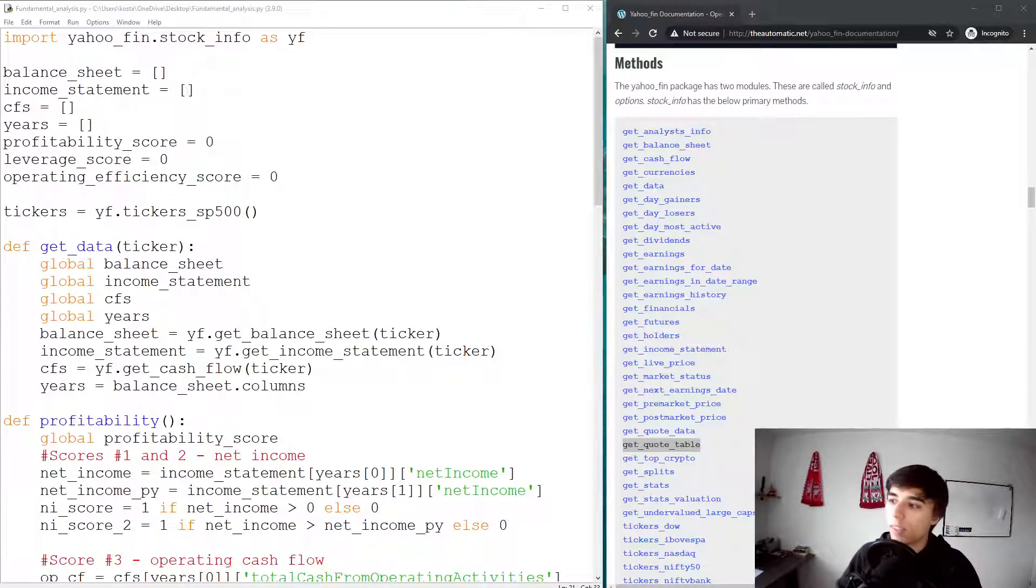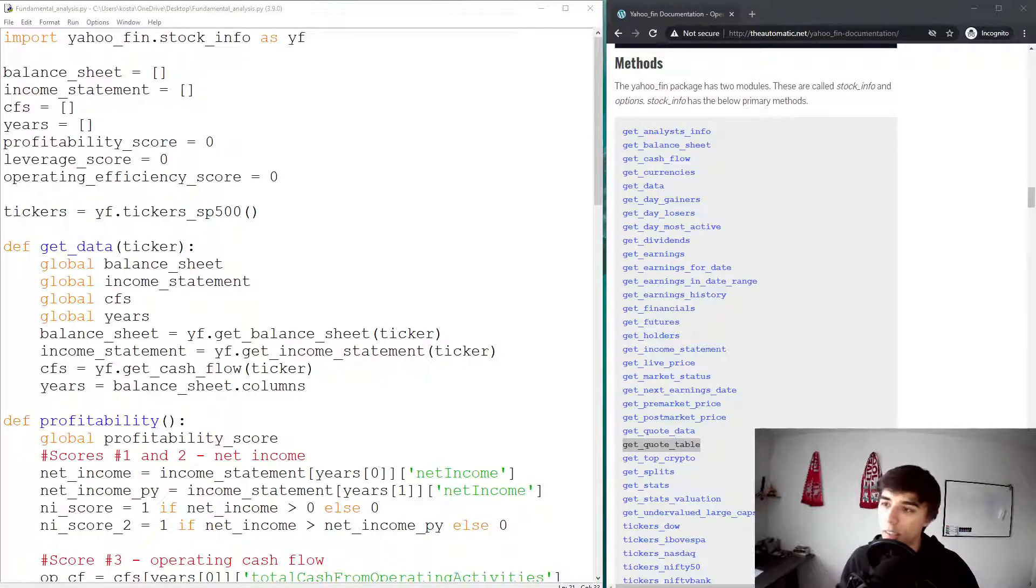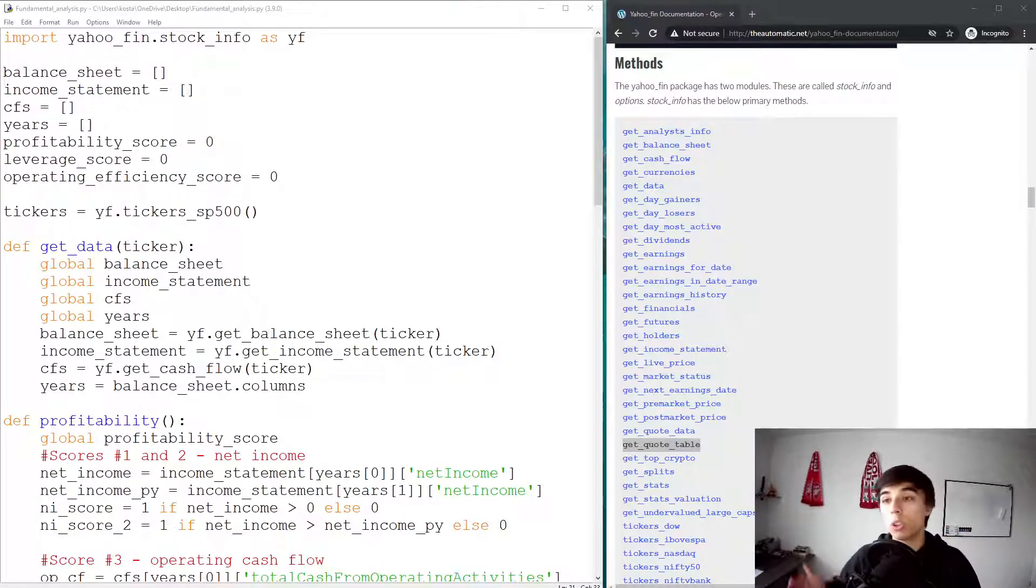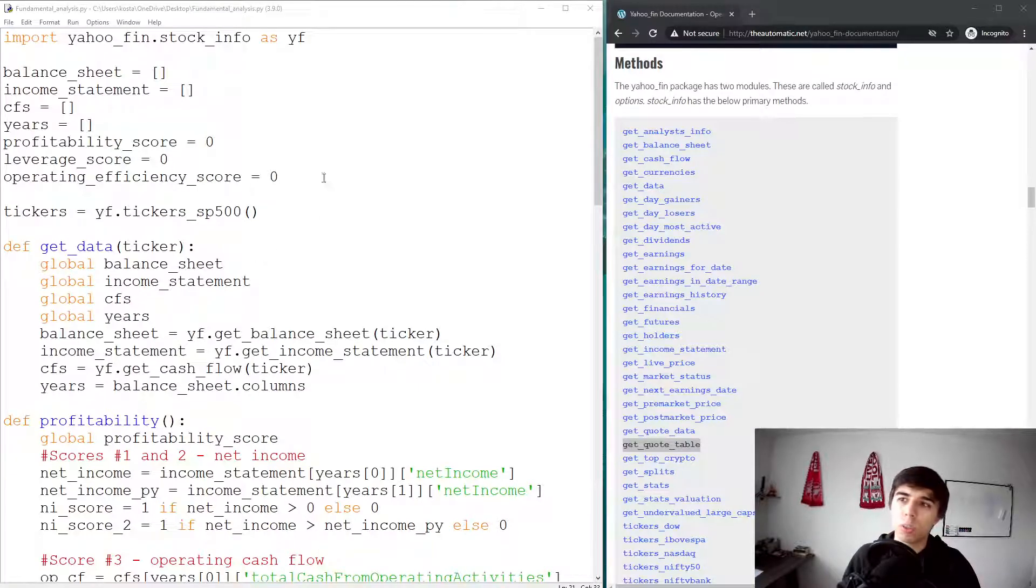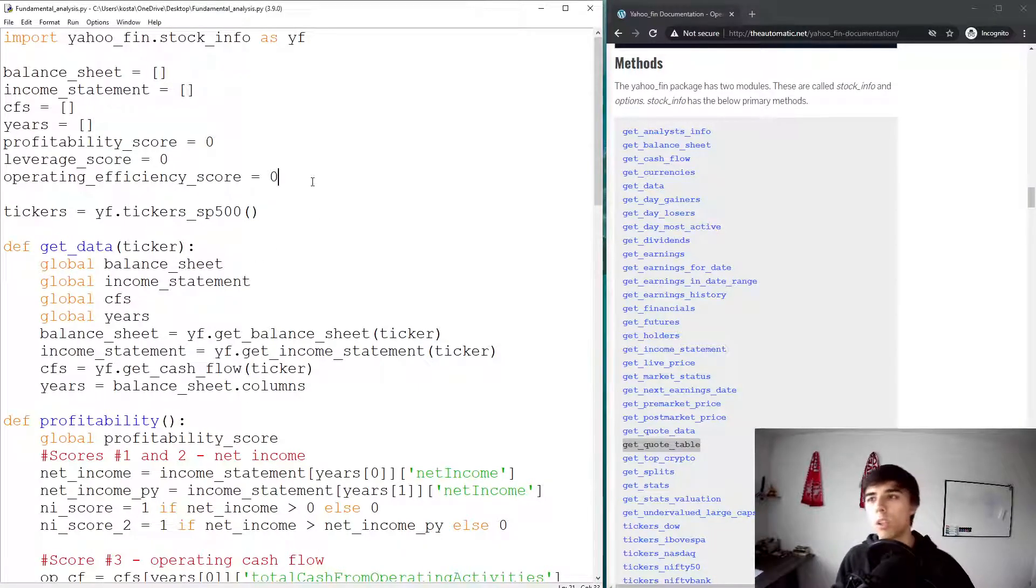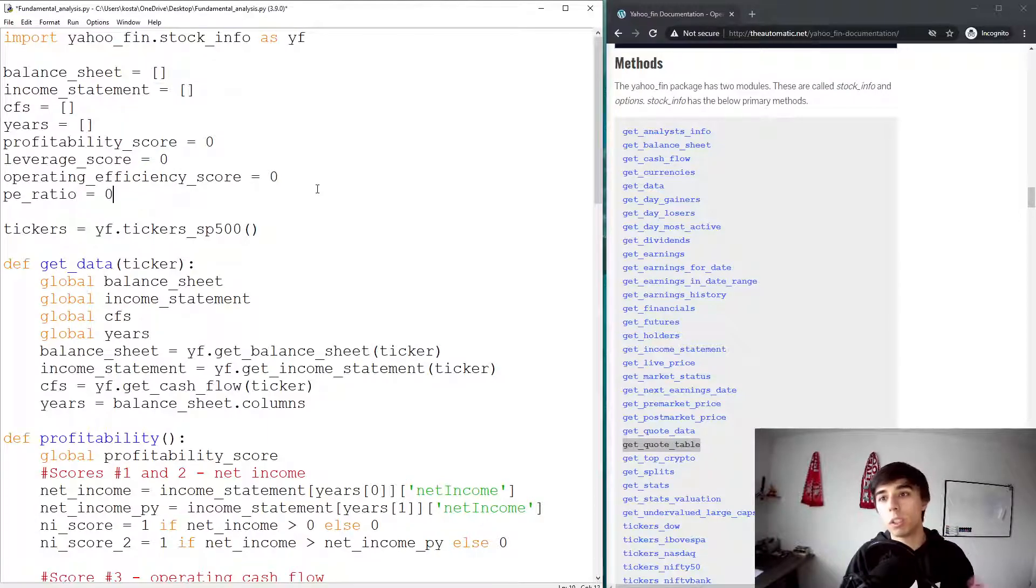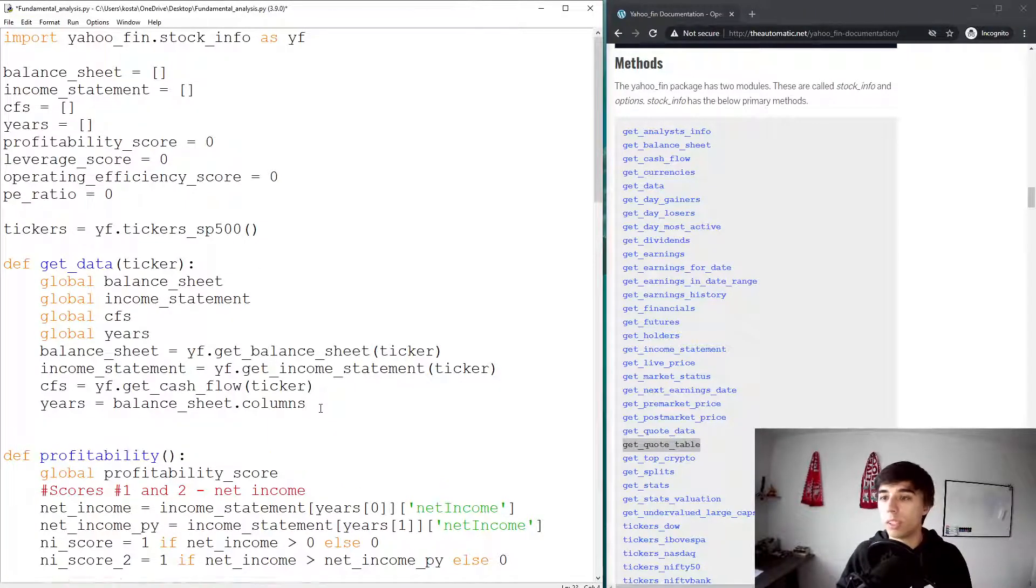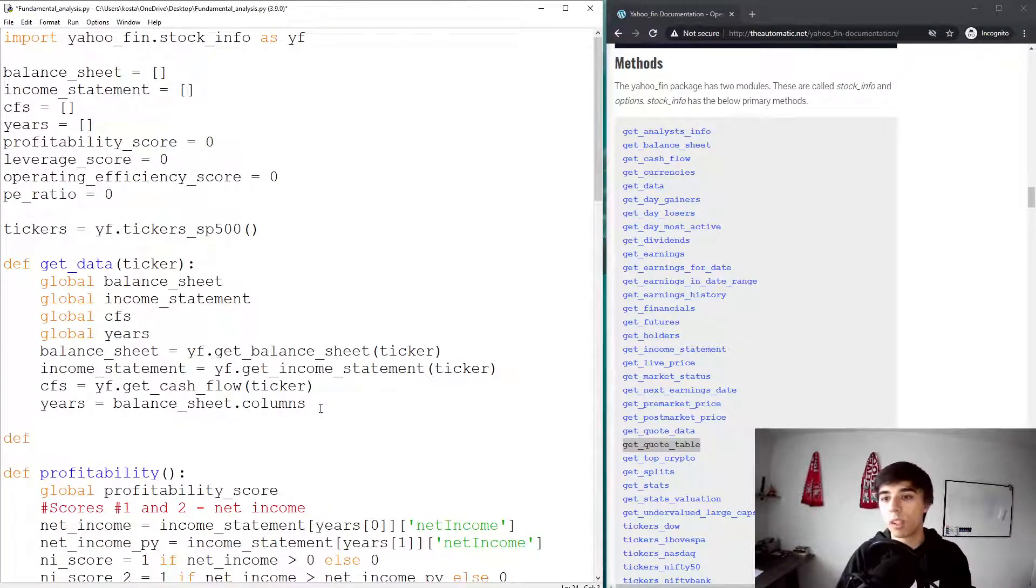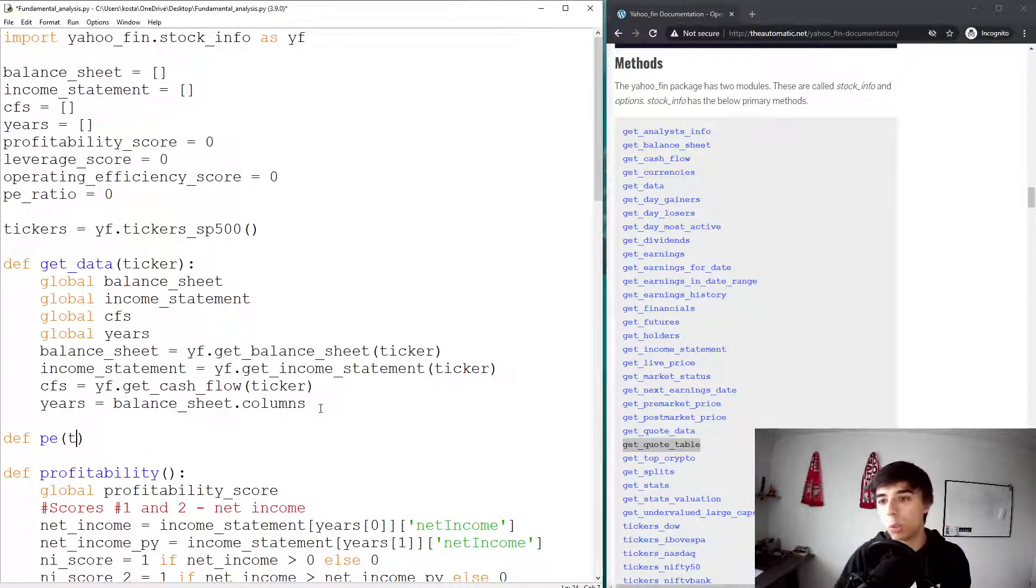The question was basically should we calculate the PE ratio ourselves by taking the net result of a company and dividing it with the number of outstanding shares, or is there a faster way to do it. I have highlighted here get_quote_table because that's where we can find that information. First we can define our PE ratio at the beginning as zero, then define a separate function, let's say PE, which would take a ticker.